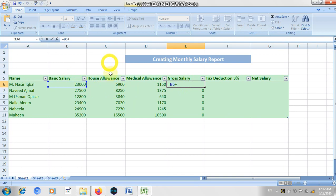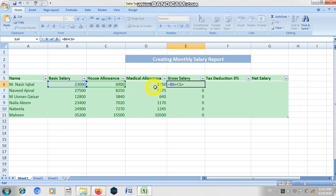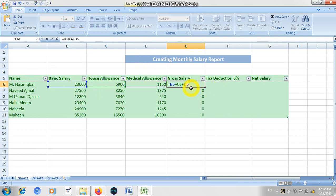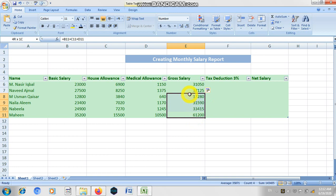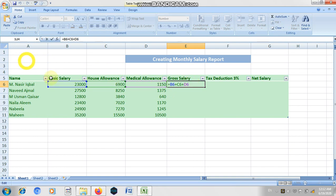Next, add a plus sign and the medical allowance of 1,150. We always look at the column letter first and then the row number — this is column D, row 6, so we write D6. You can see it automatically selects and highlights these values in matching colors. Then press Enter and it will calculate. The formula will appear on the formula bar.